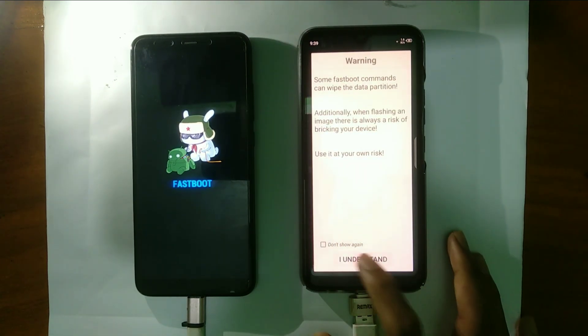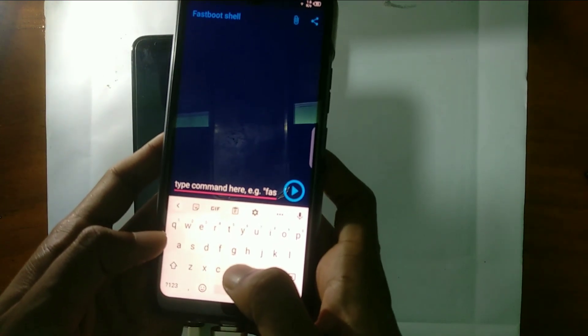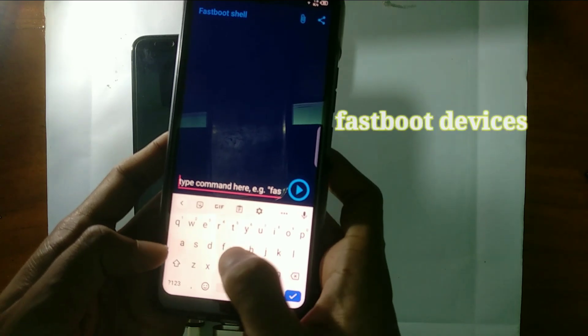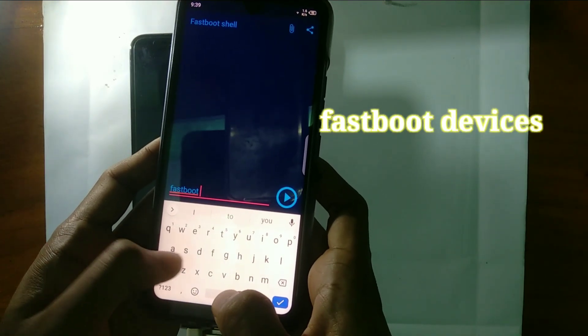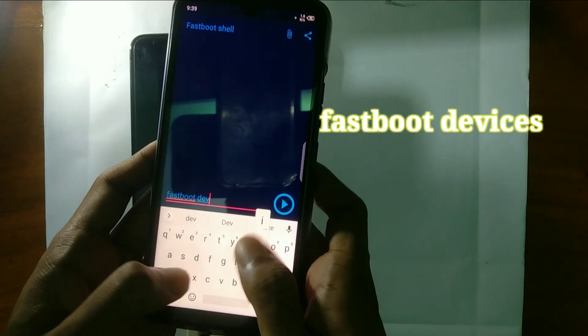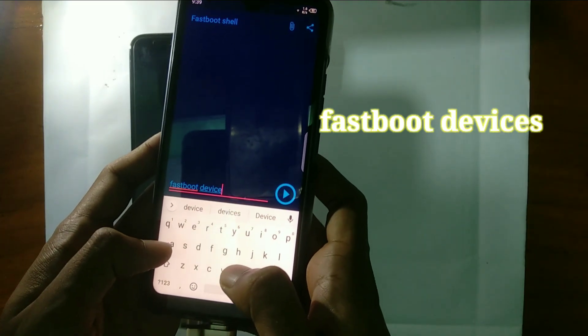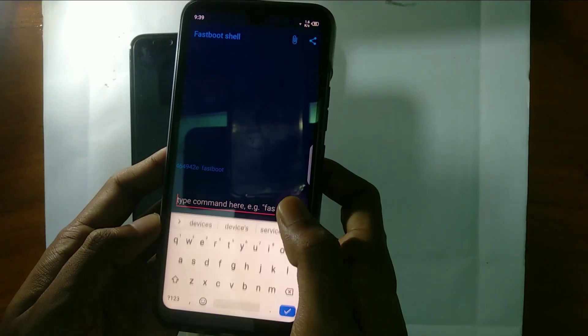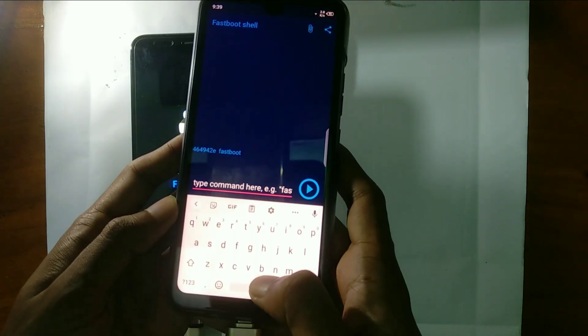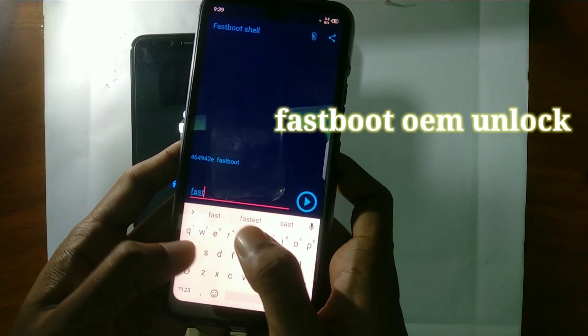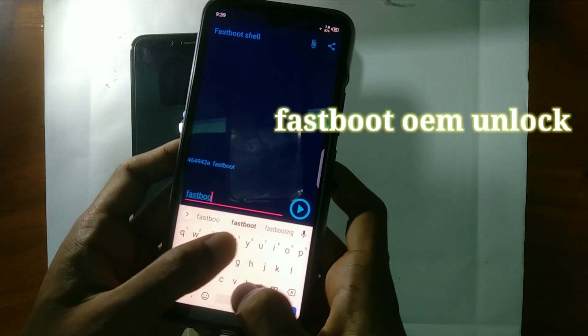Click on I understand. From here you can run the commands for unlocking the bootloader. Run the command fastboot devices. If you see random numbers, that means your phone is connected with this phone. Now for unlocking the bootloader you have to run the command fastboot OEM unlock.